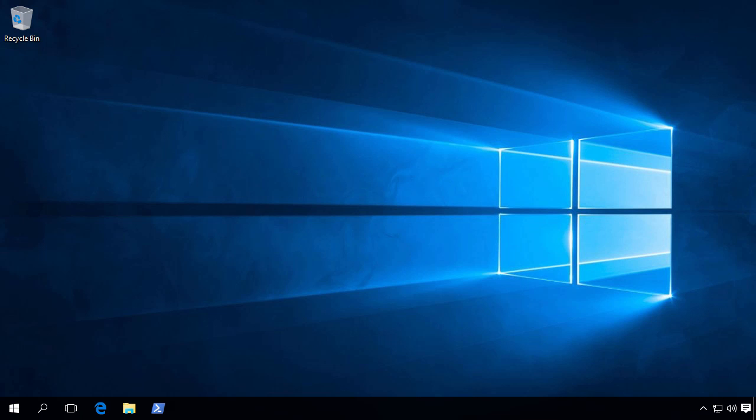So let's now jump to our Windows 10 workstation. On client operating systems, the binaries to manage servers are not available. So we first need to download and install them.